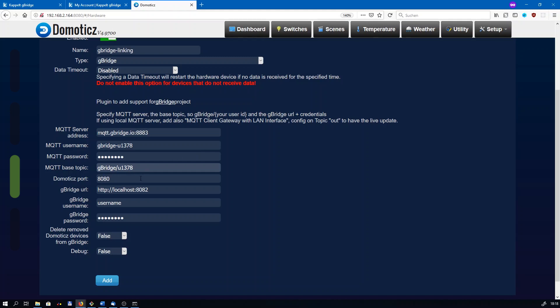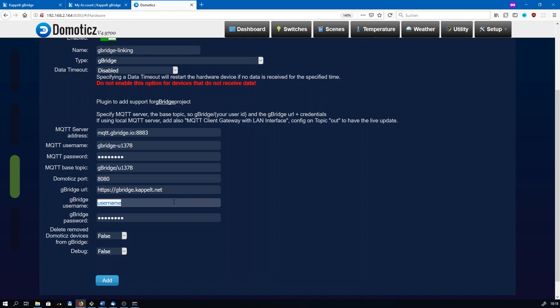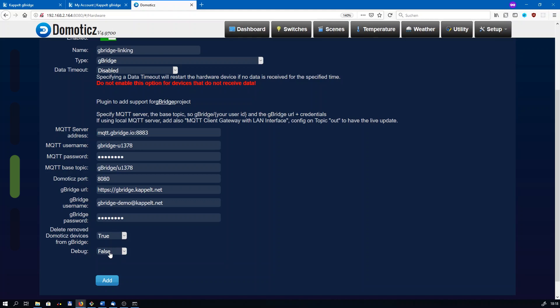The Domoticz port is the same port that you see in the address bar of your browser. gBridge's URL is always https followed by gbridge.kappelt.net. Your gBridge username is your email address. In my case, it's my demo account once again. And the password is your account's password. Delete remove device has to be set to true. The debugging can be left as false, but if something doesn't work as expected and you need more information, you can set it to true. Let's click on add.